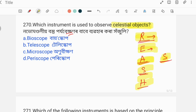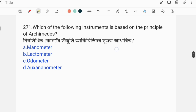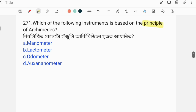Thank you. Which of the following instruments is based on the principle of Archimedes? Options are given. Relative density is measured with respect to water.